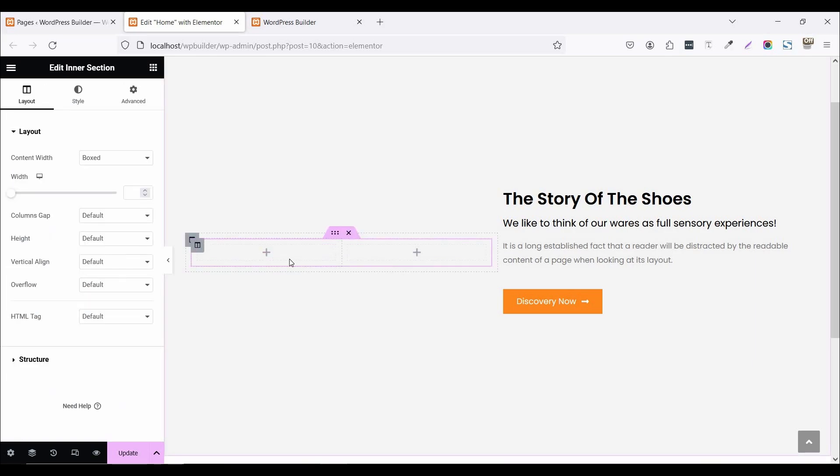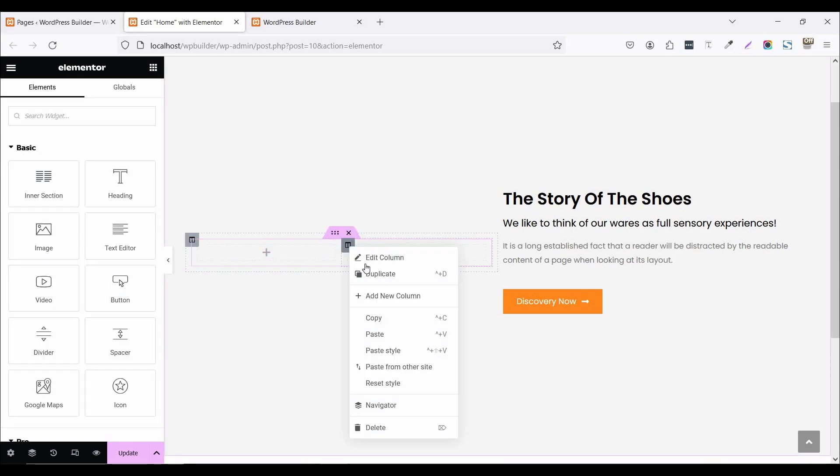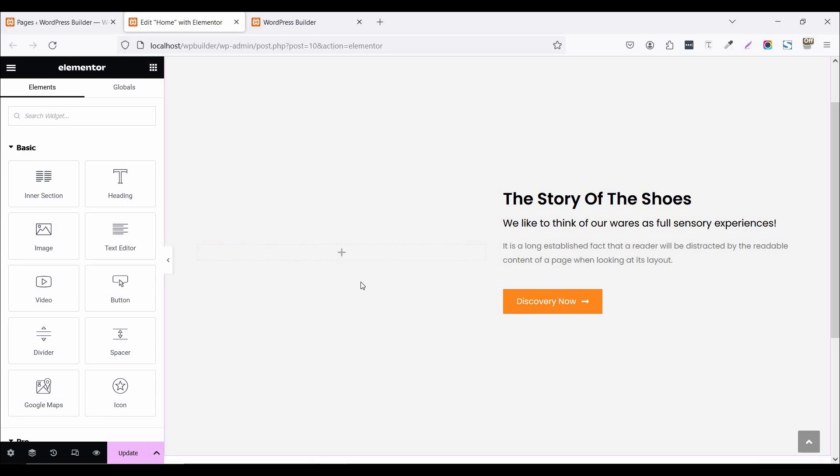Now this is a two column inner section and delete this second inner column section. Now this is one inner column section.